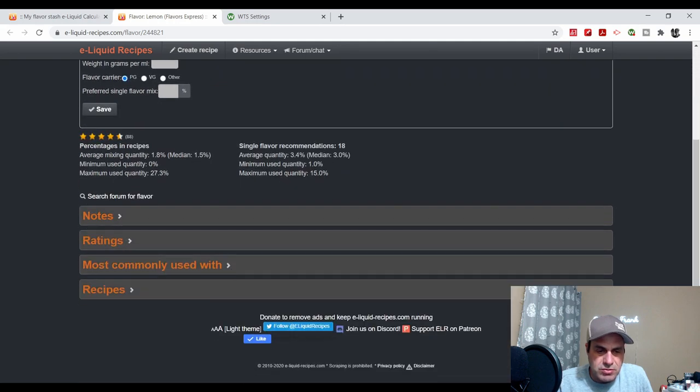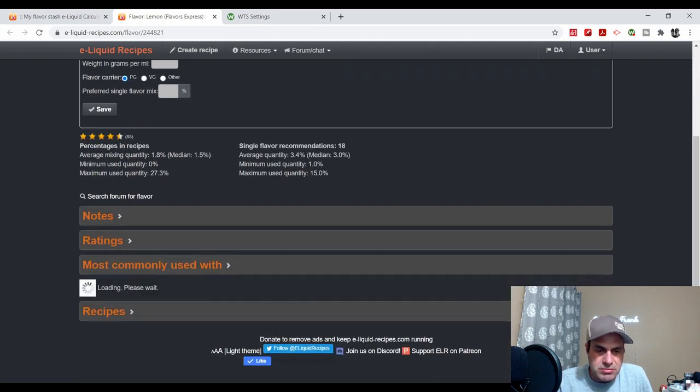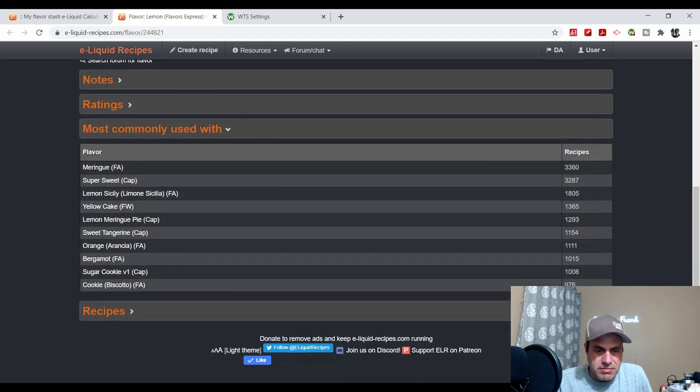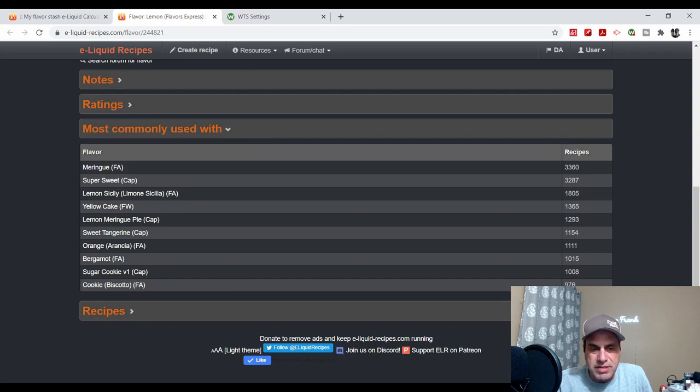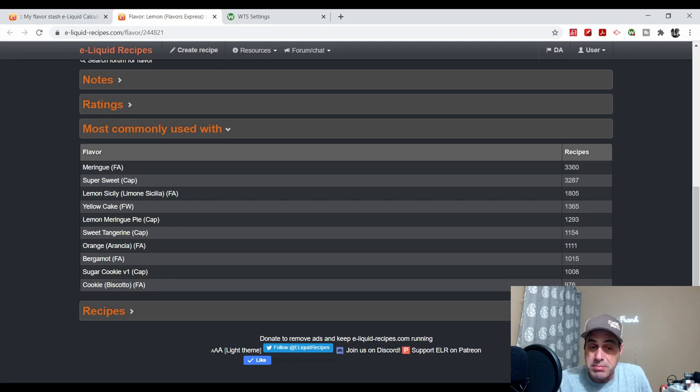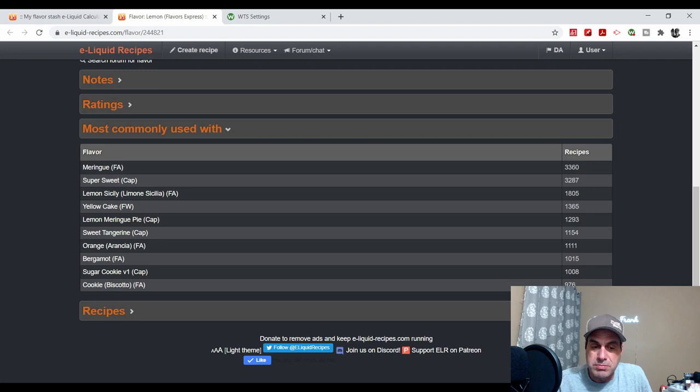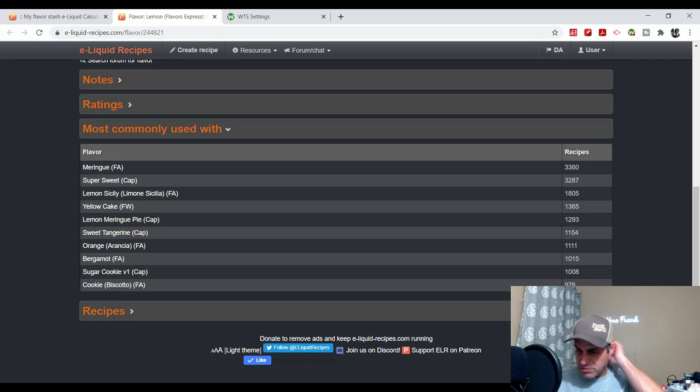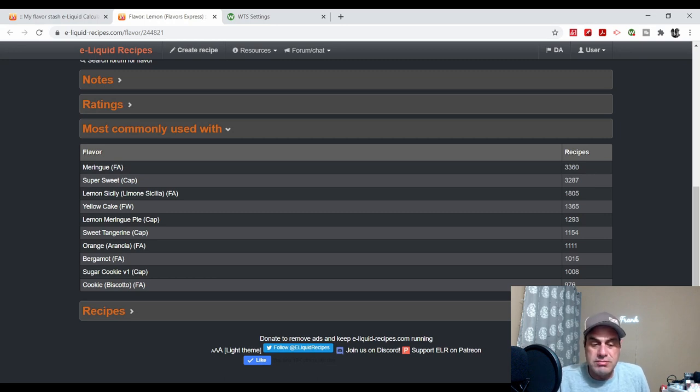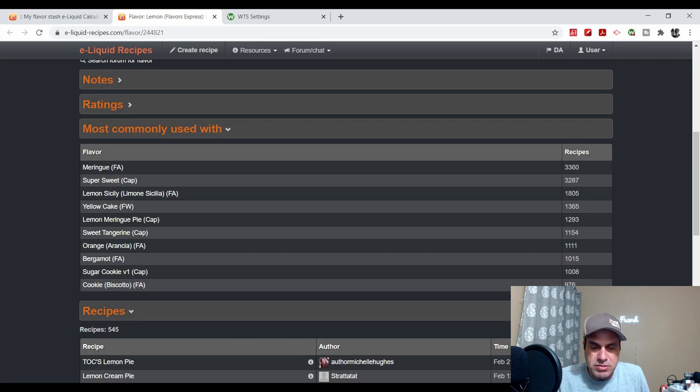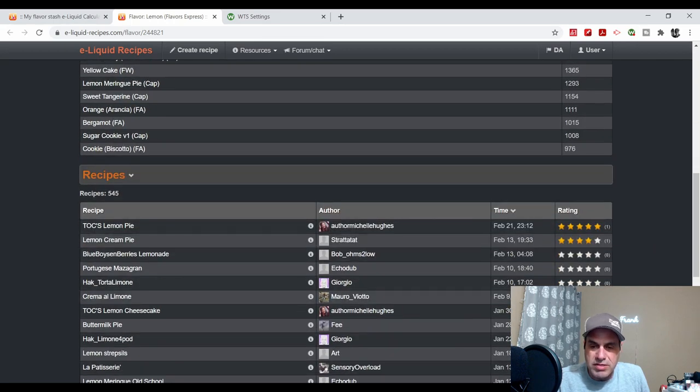Let's see what it's commonly used with. FA Meringue, Super Sweet, Lemon Sicily, Flavorah Yellow Cake, Lemon Meringue Pie Capella, Sweet Tangerine, Capella Orange, Bergamot from FA, Sugar Cookie, Biscotto. Yep, I can kind of see that.